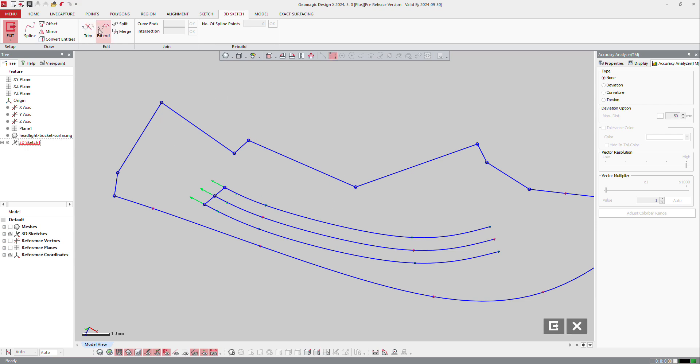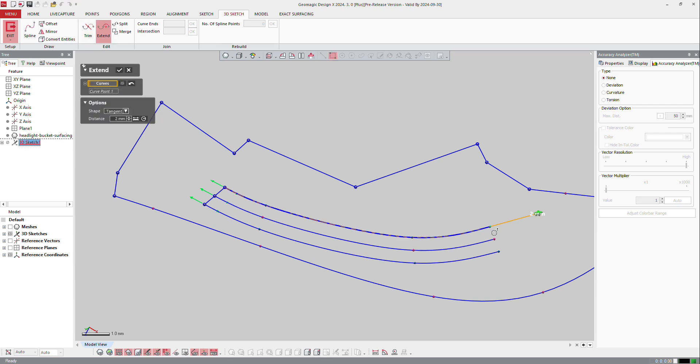Same with extend - I can select the curve here for the spline and define the length of the extension, so here at 10 millimeters by tangency, curvature, or reflectivity. You choose the way you want to extend it.